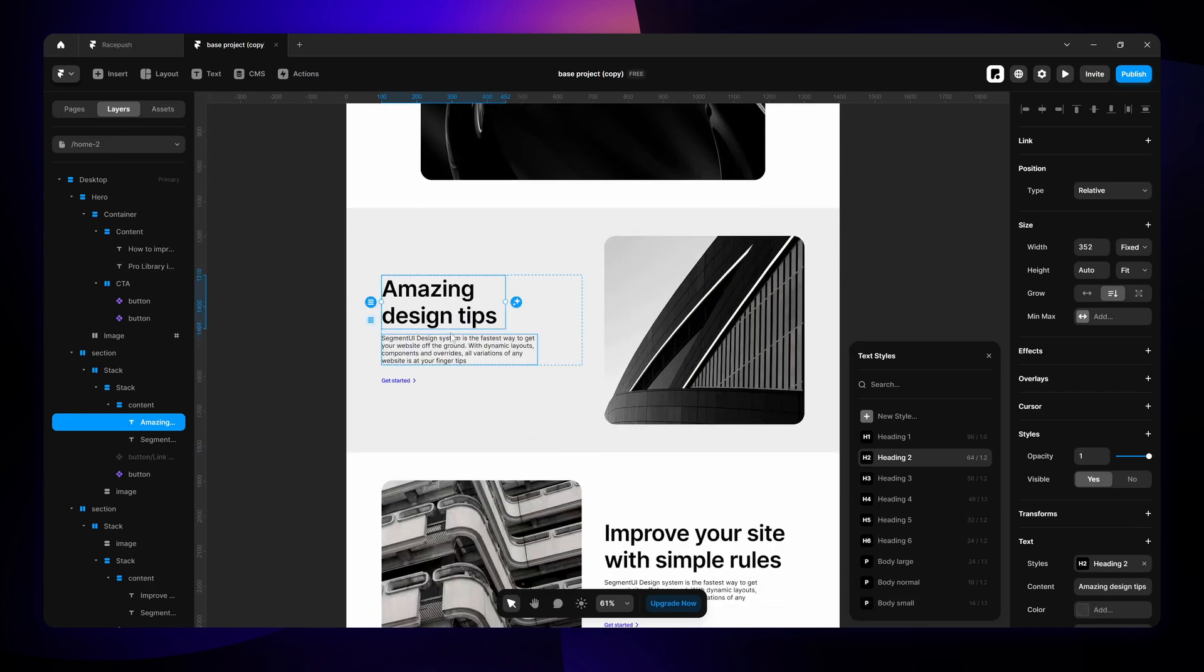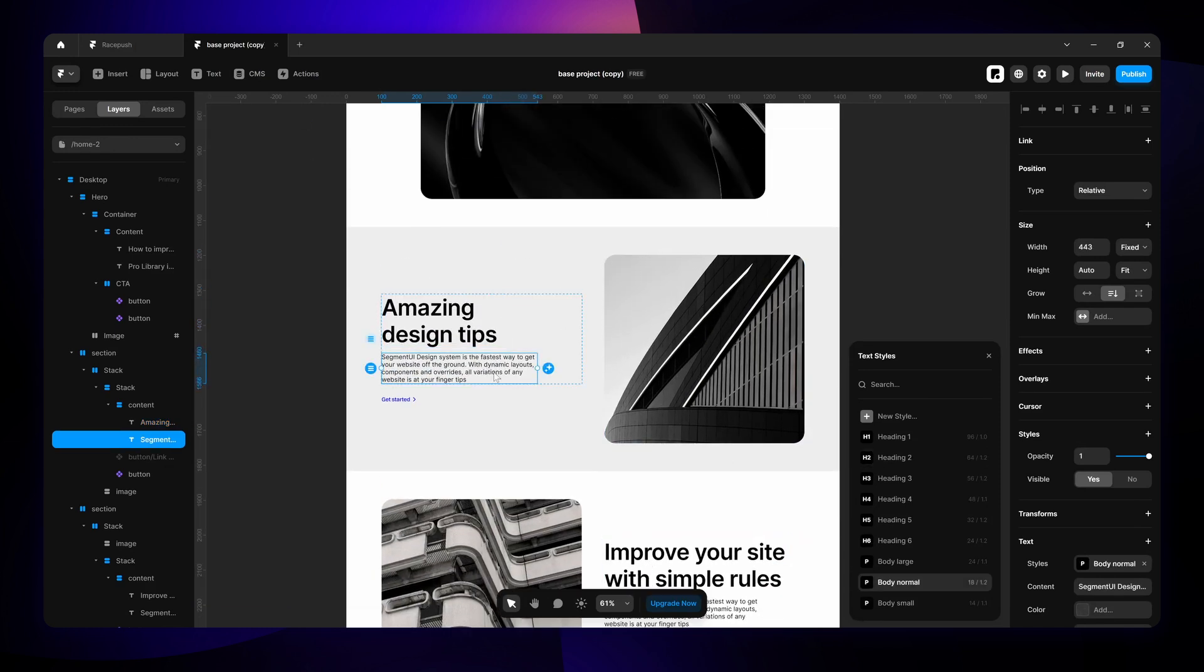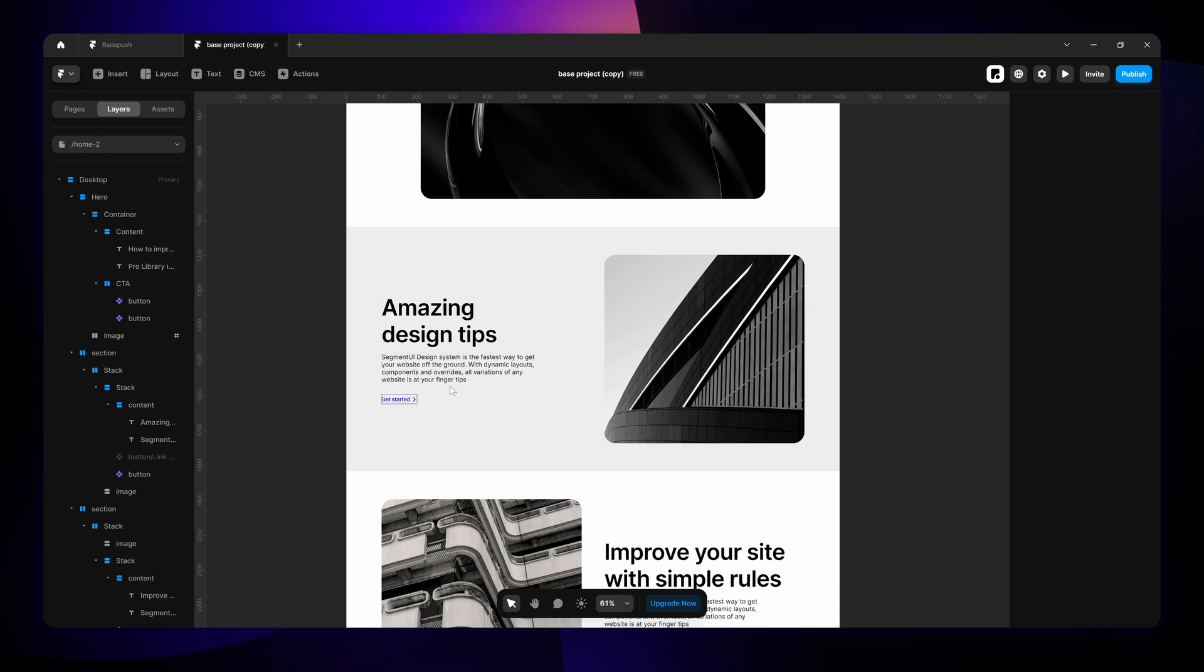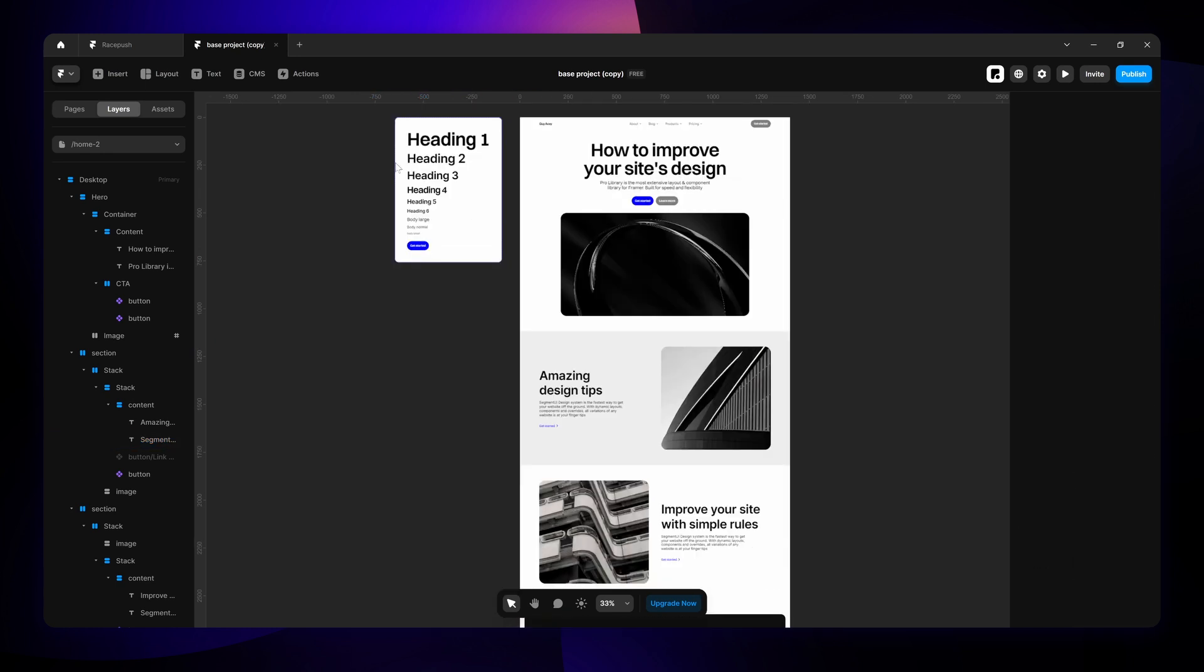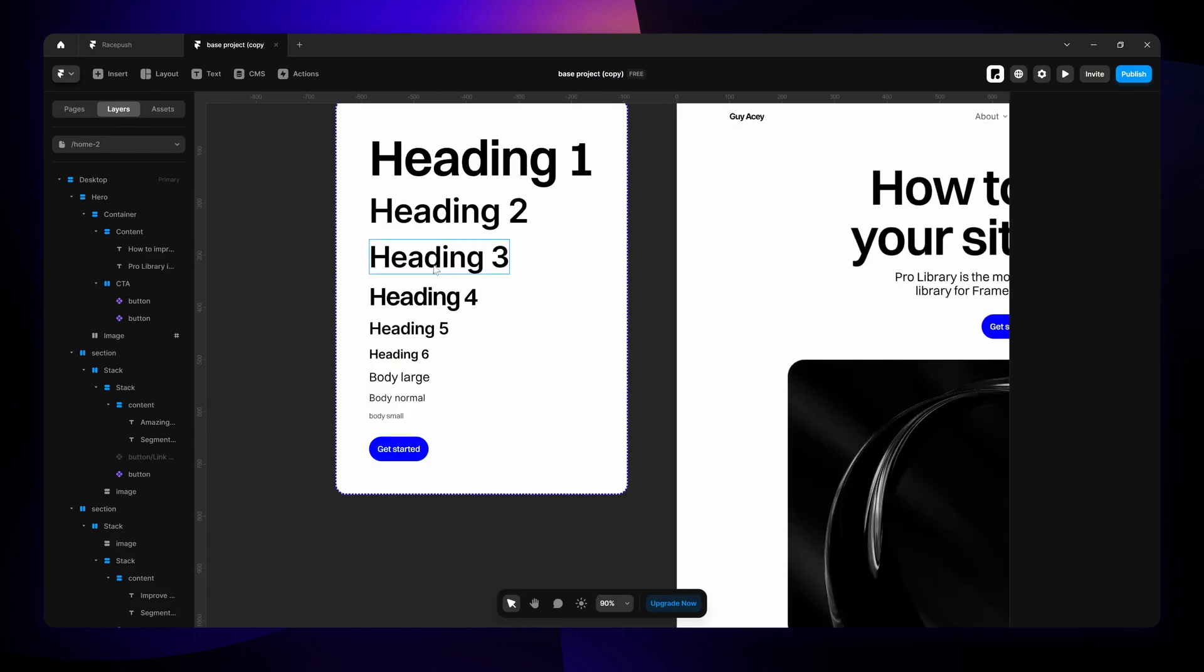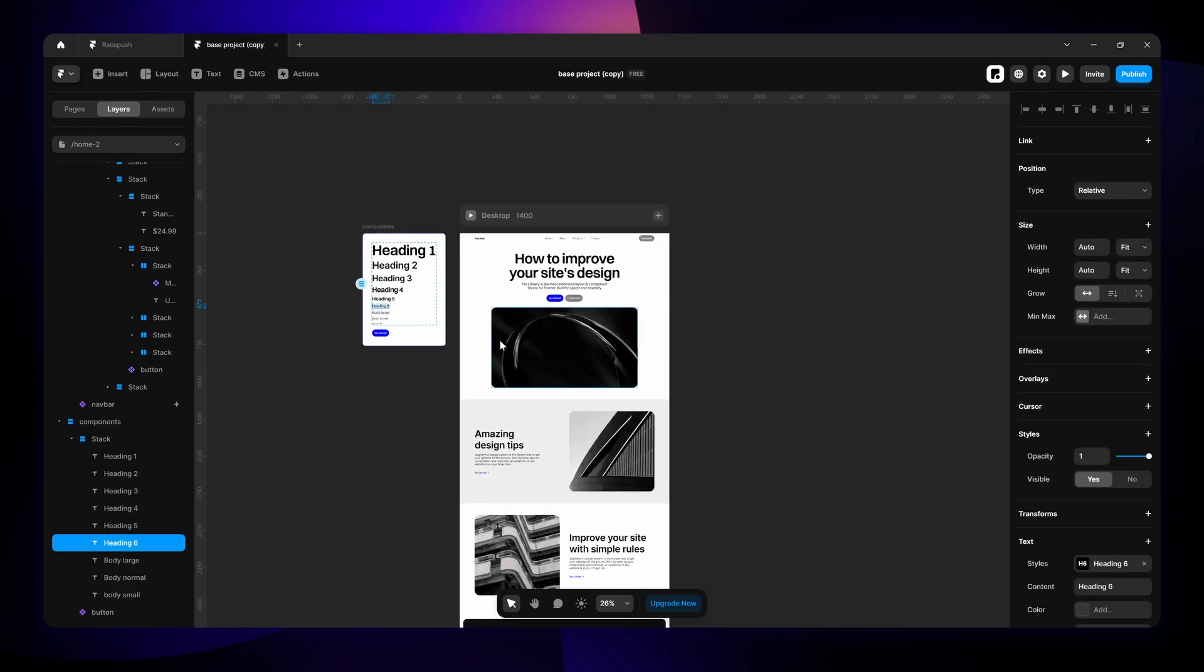And body normal or body small for the body. Usually I like to use body small for smaller details and body normal for general paragraphs. Now the usage of the rest of the headings H3, H4, H5, H6, we usually use that when there are components within sections that need a heading.